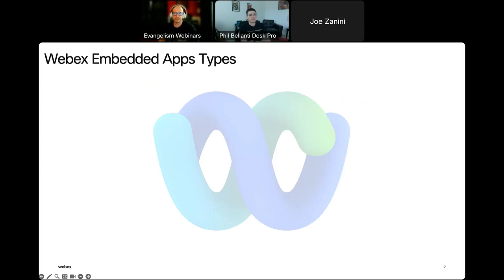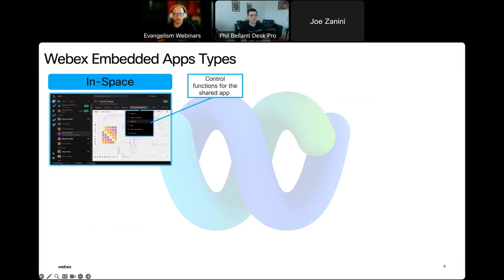Instead of just a screen share experience, you can now have the app live and running within the WebEx client for messaging and meetings. The app can be easily added to a WebEx space for asynchronous collaboration so everyone in the space has access to the same app. For example, there's a Miro board set up for a particular use case where you can click directly on that link and collaborate right from within the WebEx space — no need to drop out to your web browser.